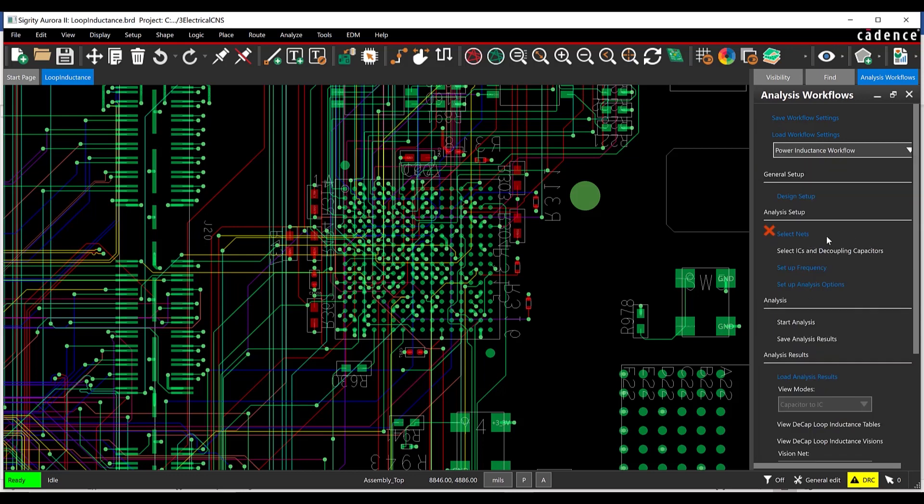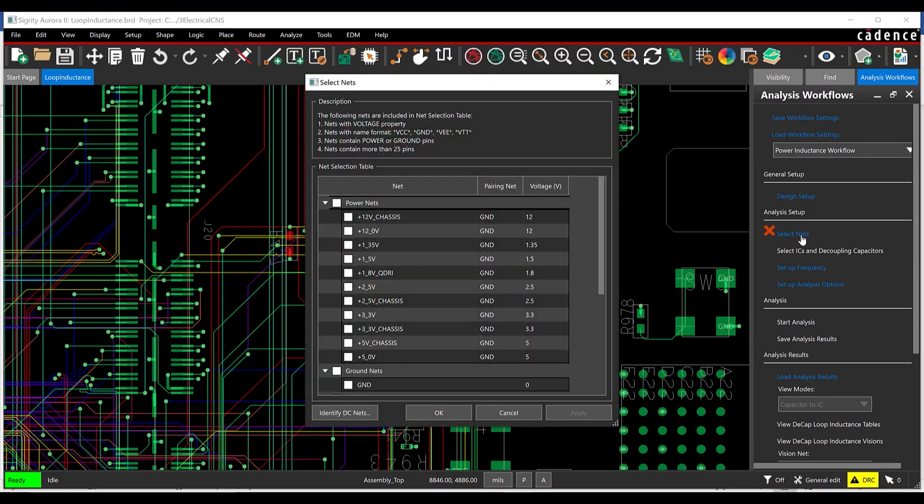Under Analysis Setup, choose Select Nets. Check the box for Plus 2.5V and click Apply. Click OK to close the net selection window.